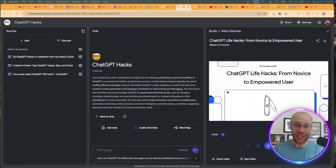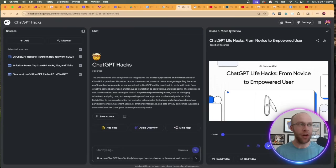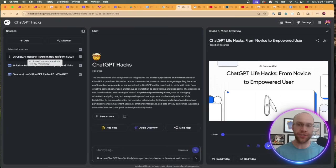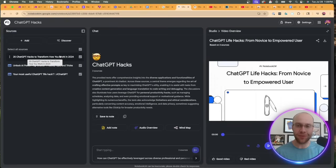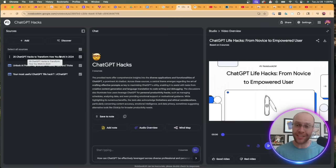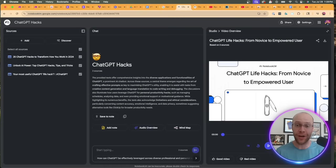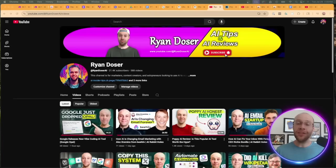So NotebookLM just had a huge update today where we can now add video overviews based on the sources in our notebook. I try to stay away from these types of AI update videos, but I figured this was big enough for me to cover, and I'm also going to show you a cool little trick that you can use inside NotebookLM to get better results. Be sure to stick around for the full video.